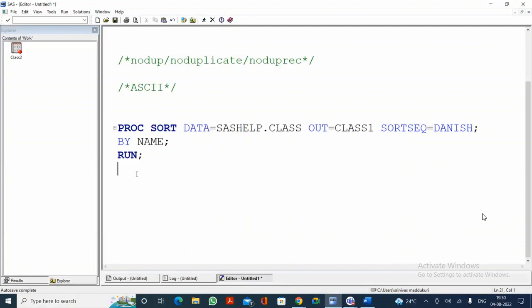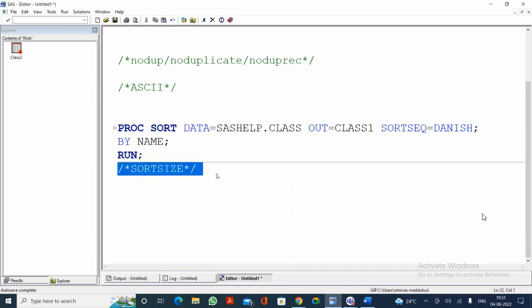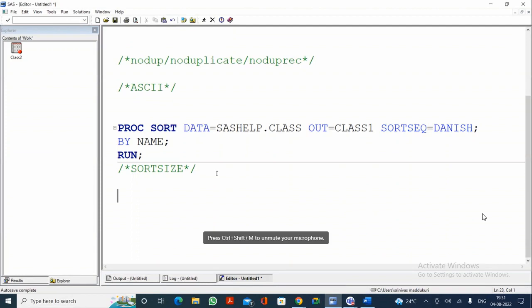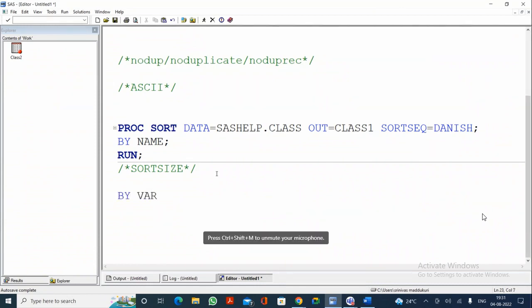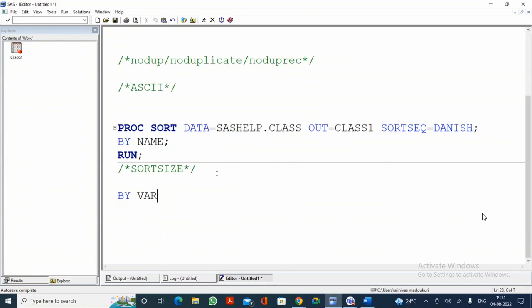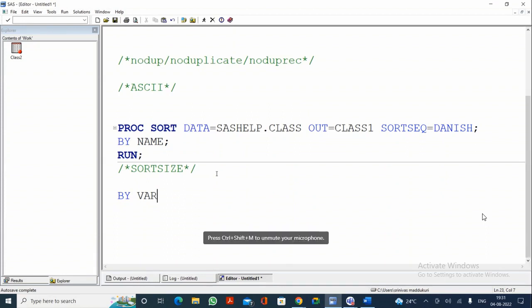The next option in PROC SORT is SORTSIZE. Imagine I need to submit a report and to generate it I need to sort the data first. If the dataset contains 10 million observations, sorting could take two hours. In SAS programming, whenever you write a BY statement in any procedure, the prerequisite is that the data must already be sorted by that BY variable. So sorting is a very common, very important, and necessary procedure.